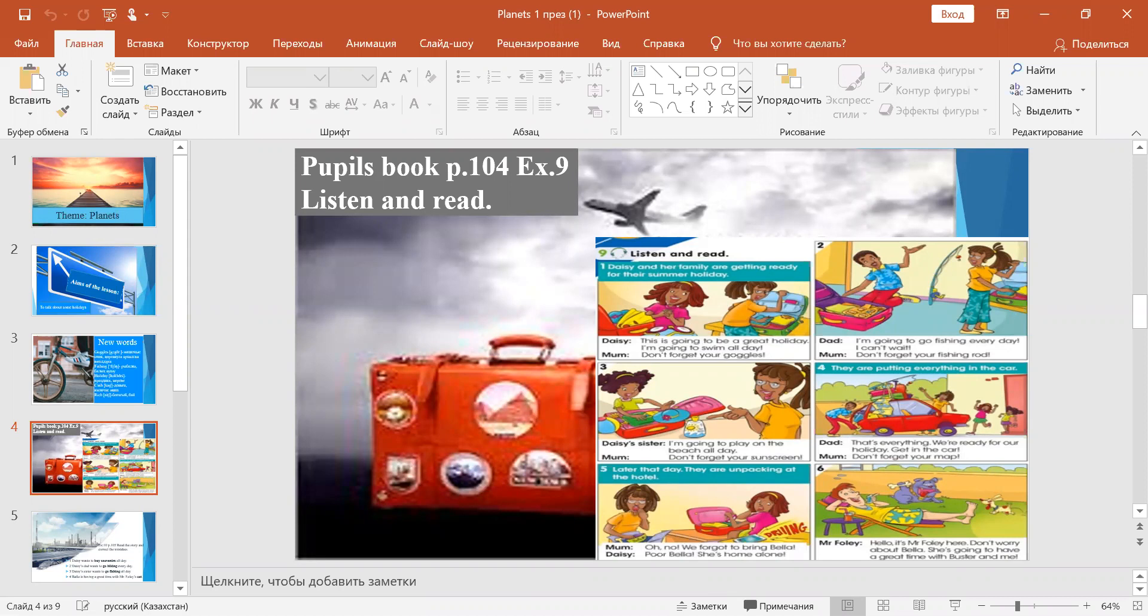Listen and read. Daisy and her family are getting ready for their summer holiday. "This is going to be a great holiday. I'm going to swim all day." "Don't forget your goggles."